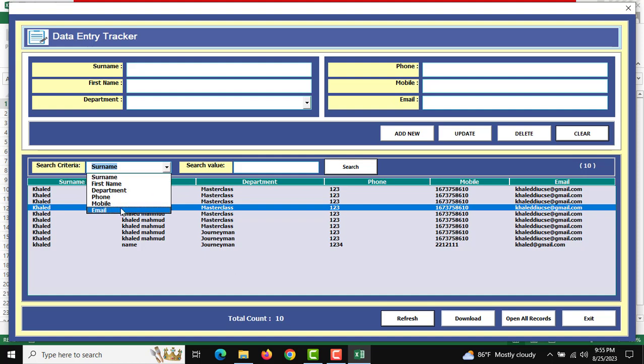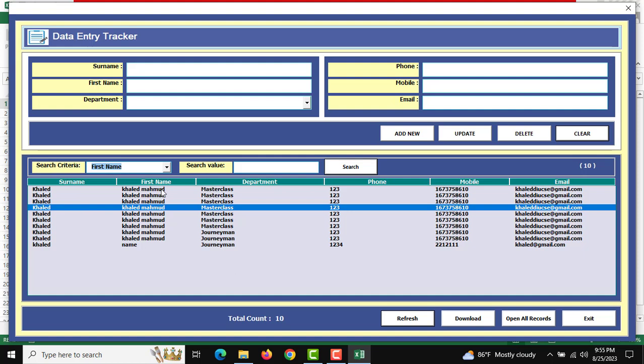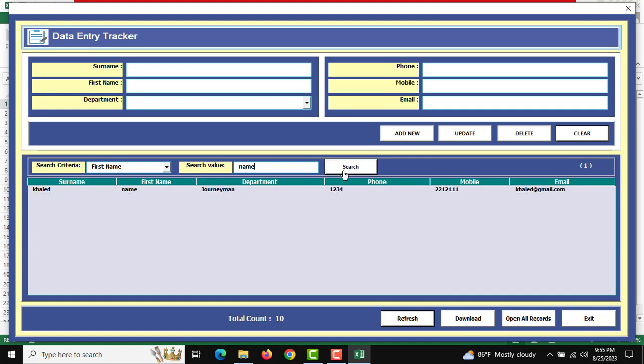For example, if I select First Name and enter a search value, the required data will be shown.